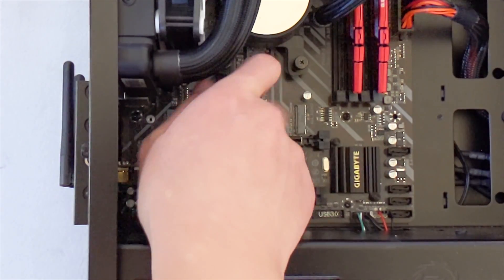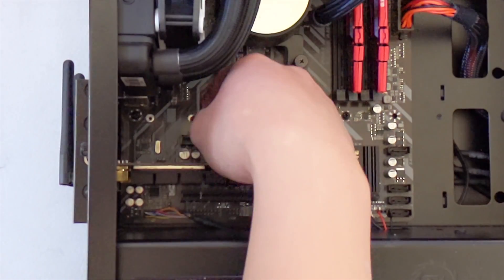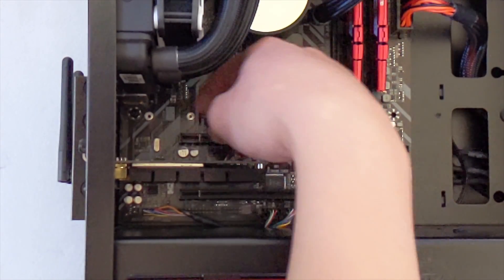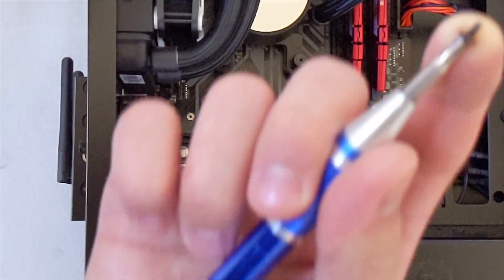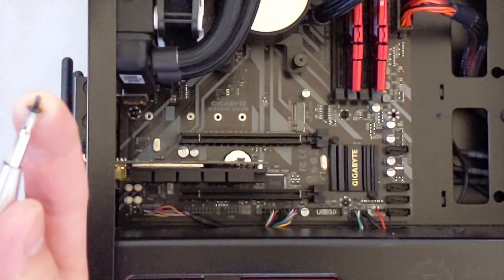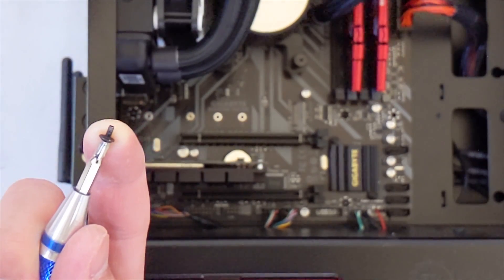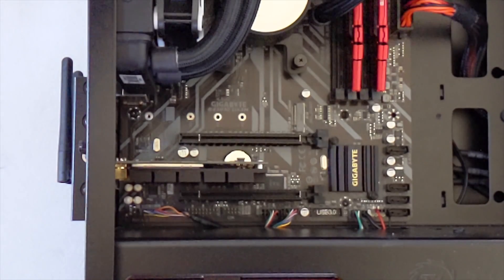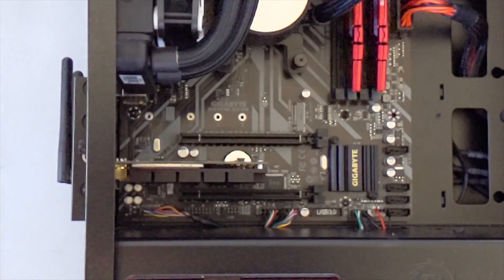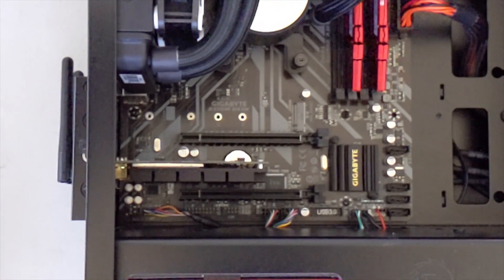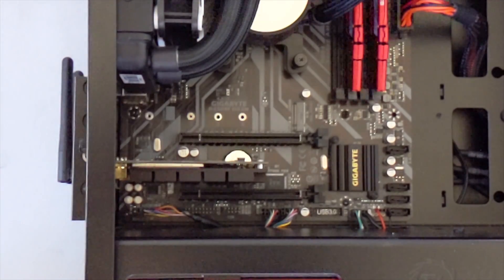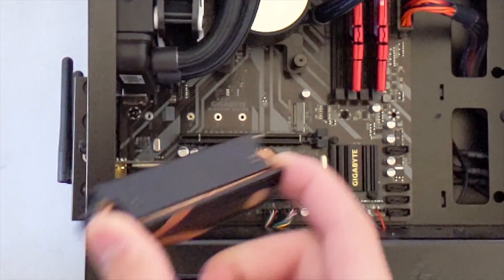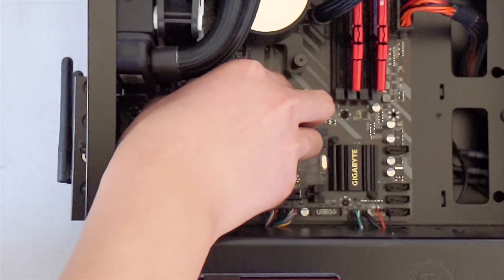There's the screw, M.2. Is it focused for me? Alright. With that screw still on your screwdriver, you want to take your M.2 SSD and line it up. I don't know if you can see that.